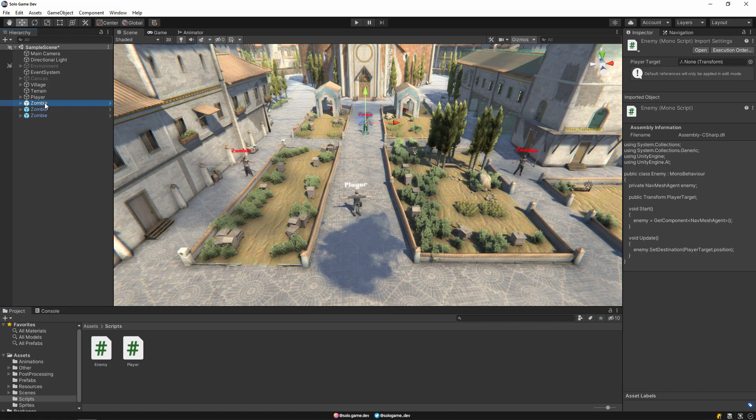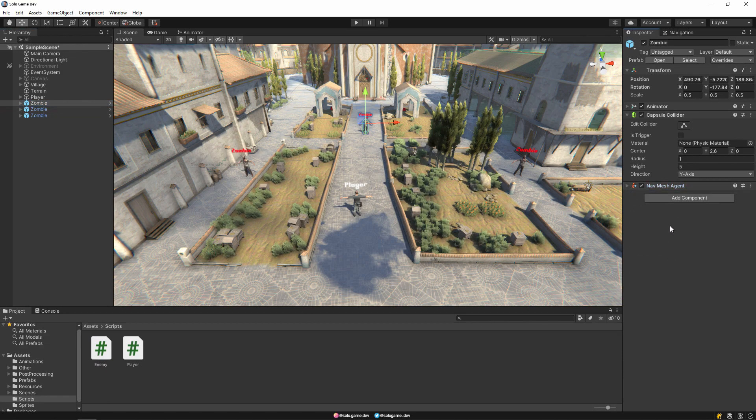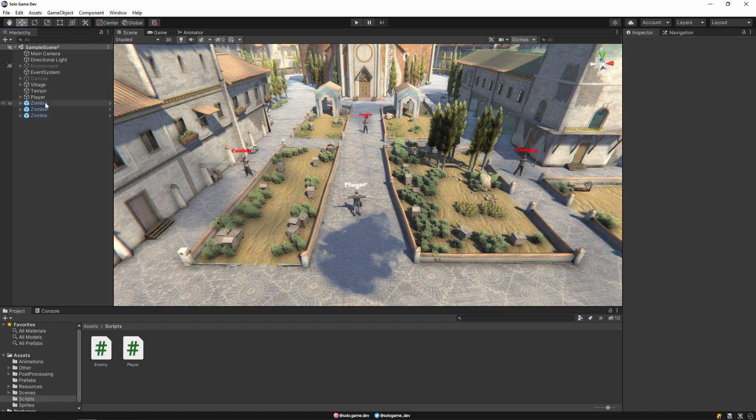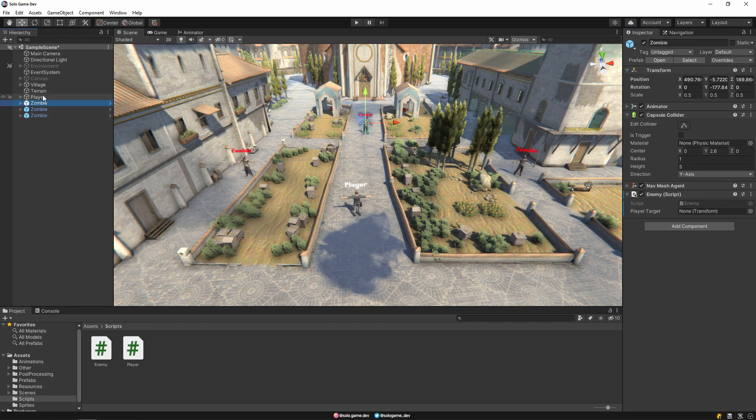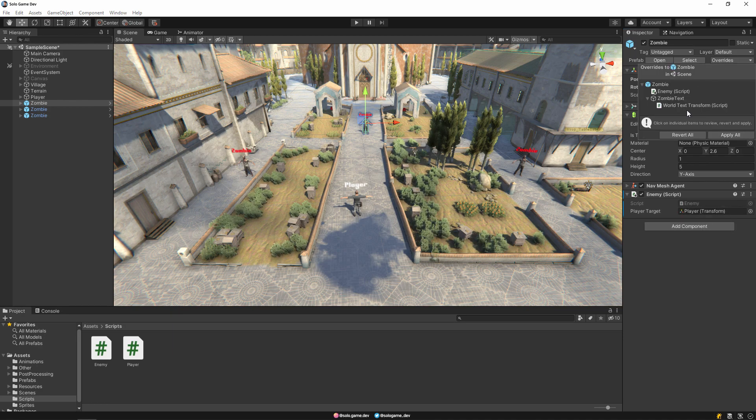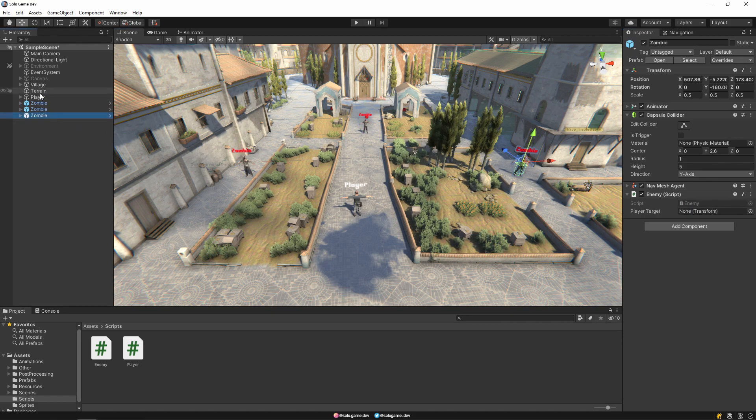Let's drag our script to zombie. Then assign the player to the player target section. And I'm overriding again. And we apply the same process to other zombies.